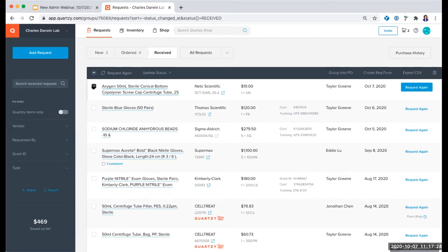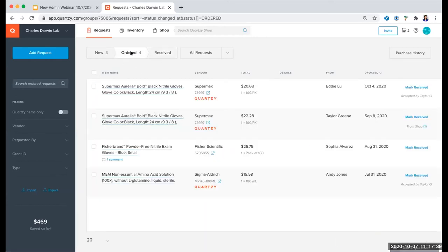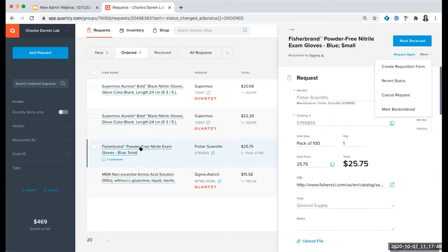A question came in: is there a way to edit an item that has been backordered and mark it backordered? Yes, absolutely. If you find out that one of your items is backordered, you would change that status under the More option. Click on the item name, go to your editing panel, and that's where you'll find Mark Backordered. That's also where you can cancel the request and a couple other options.